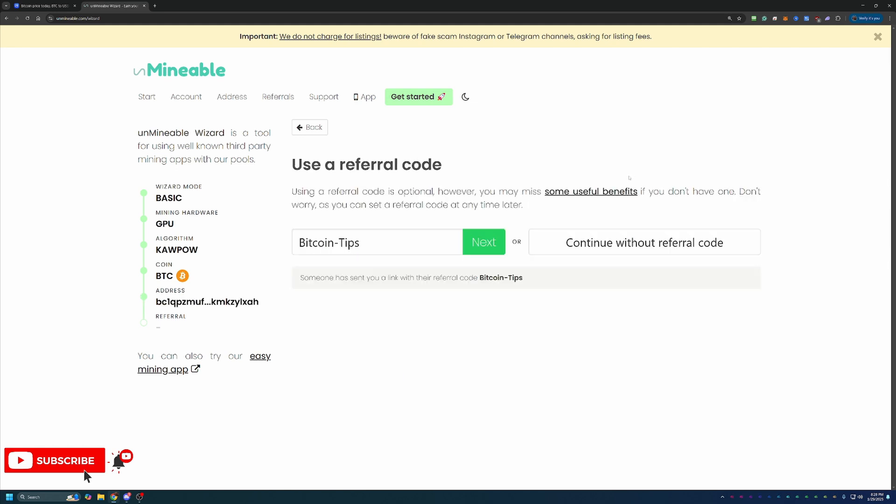And the final window here before getting started with the miner is entering in a referral code, which if you use the link in the description, you'll notice my Bitcoin tips referral code auto-populated here, like you saw on screen. And if you're still looking to get that 25% discount, you can feel free to enter it in. It's Bitcoin dash tips with a capital B and a capital T.